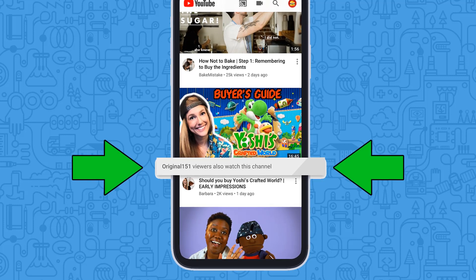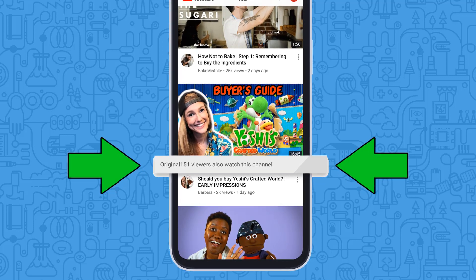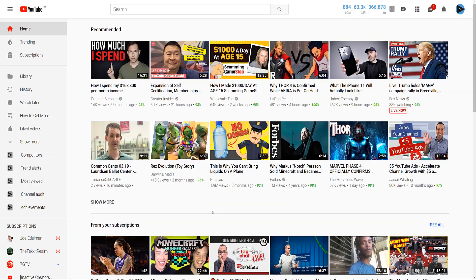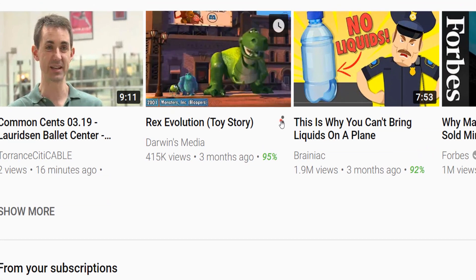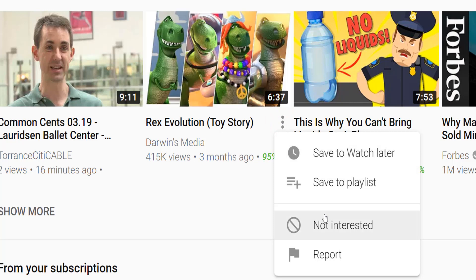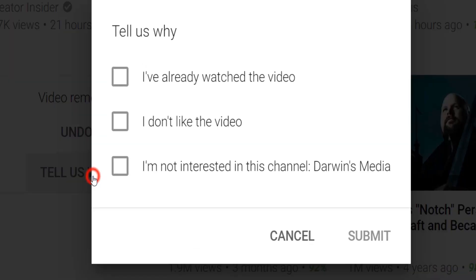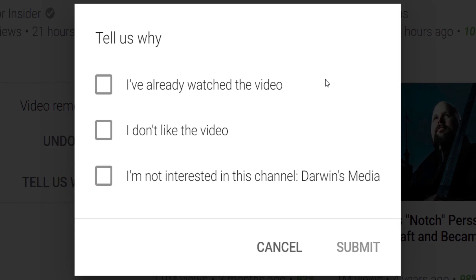That is indeed how much YouTube knows about what you watch and what they expect you to watch next. So far we've exclusively looked at mobile, but what about desktop? Well, you can click on the three dots next to a video and tell YouTube you're not interested in that video. But you can go even further by clicking on 'Tell us why,' and from here you can say you are not interested in the channel itself.